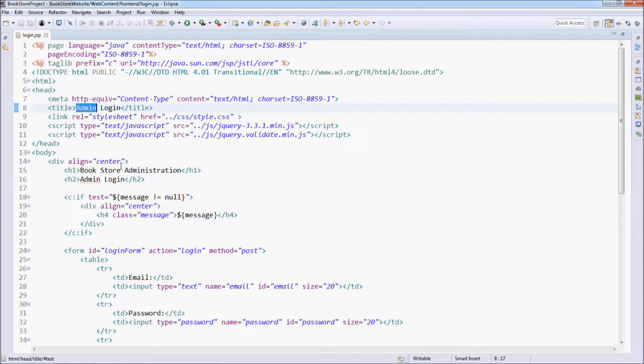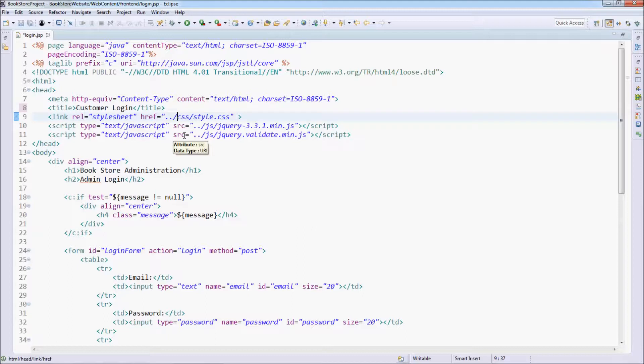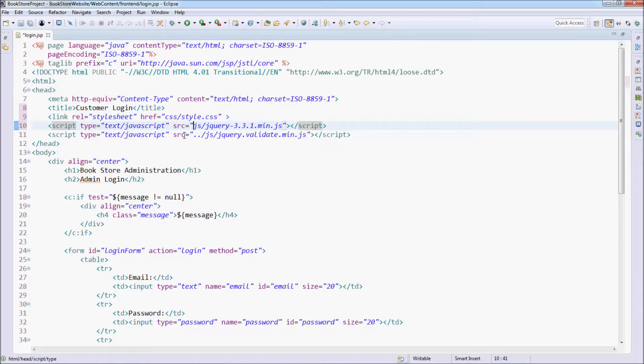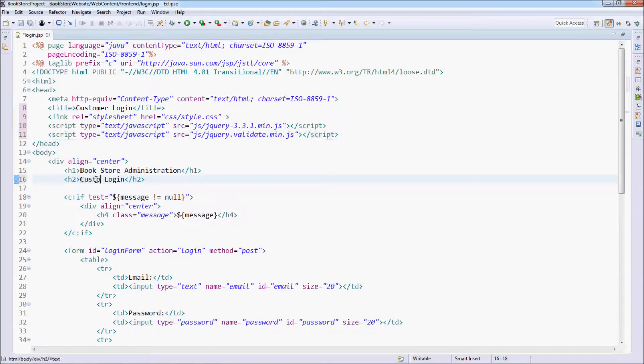The title of the page is customer login. And for the login page in the frontend, we can remove the two dots and forward slash here.